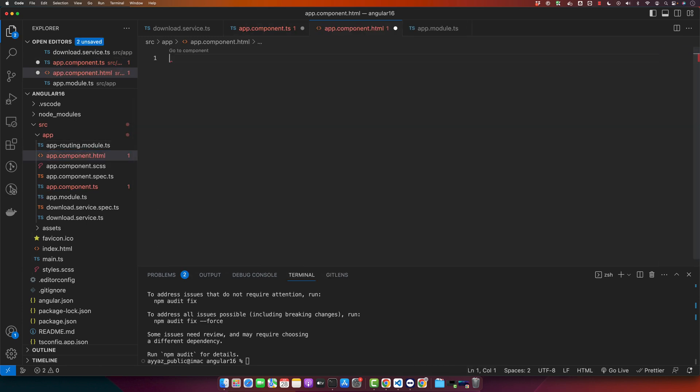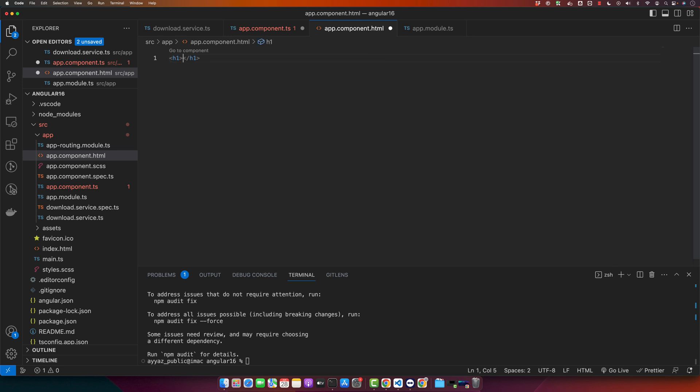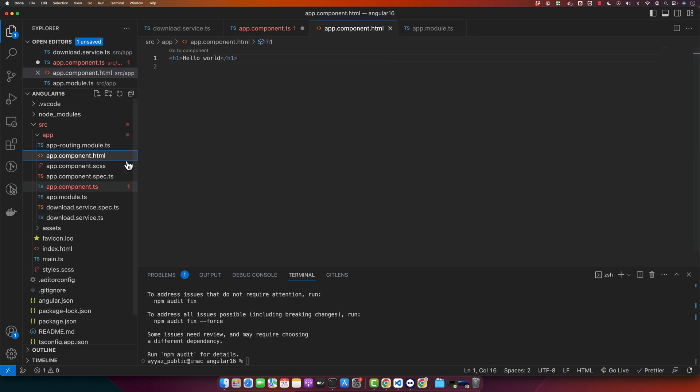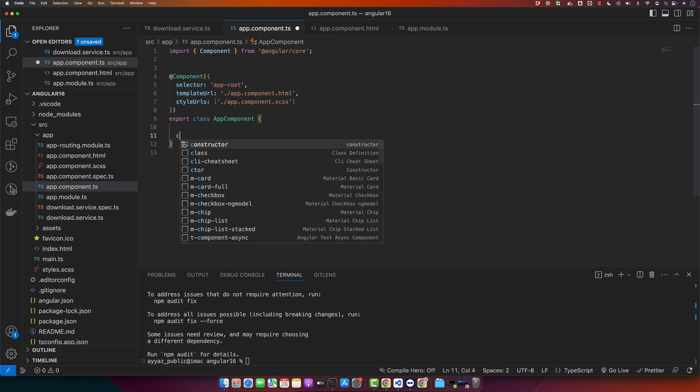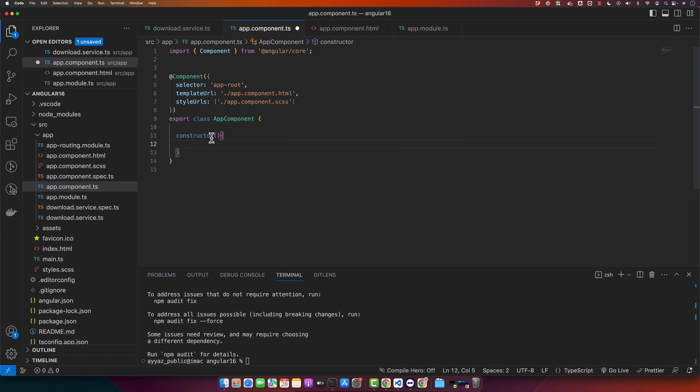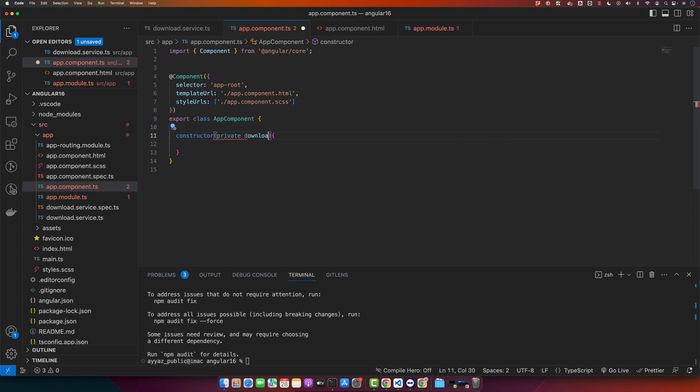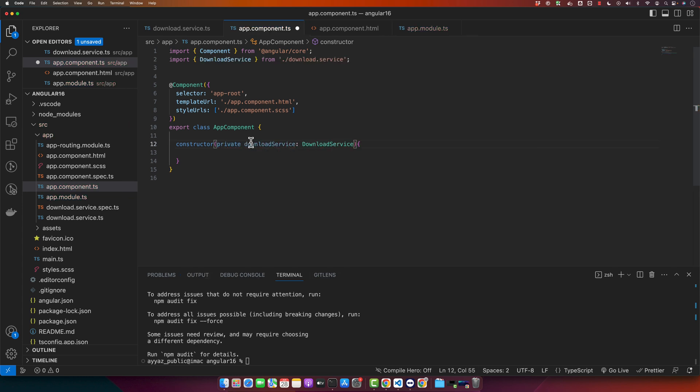So I'm going to get rid of this variable. I will also get rid of this default HTML that I got from the installation. Alright, and now I'm going to define a constructor here and here I will give the name to my service as private download service and type the name of the service that you want to inject.